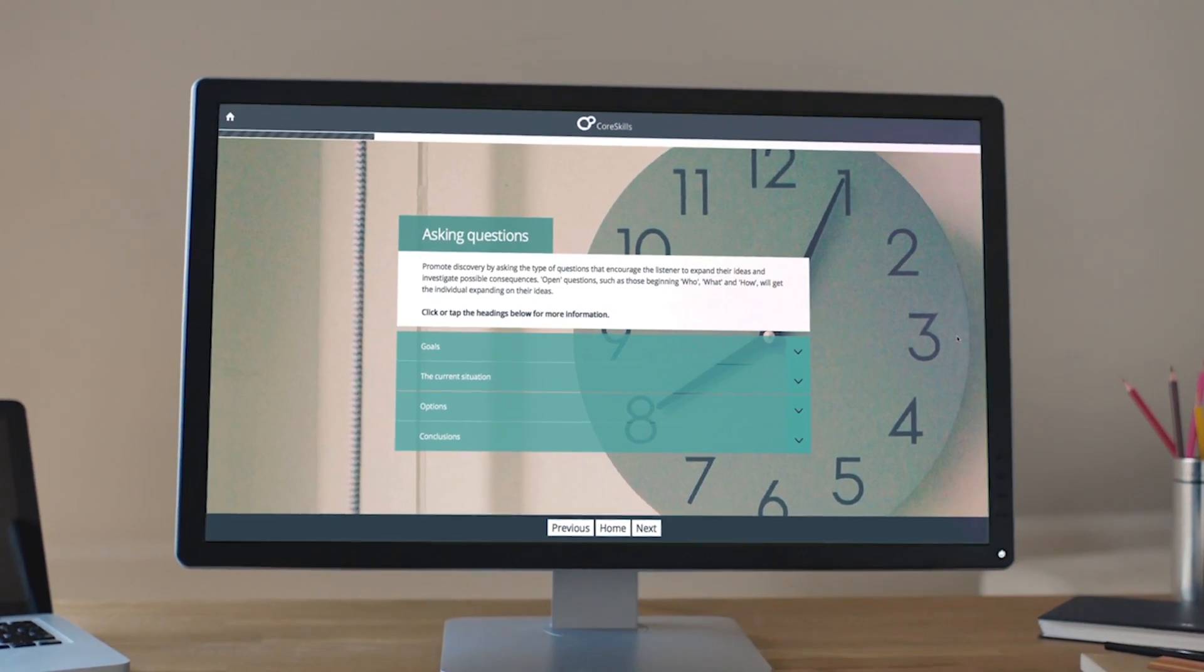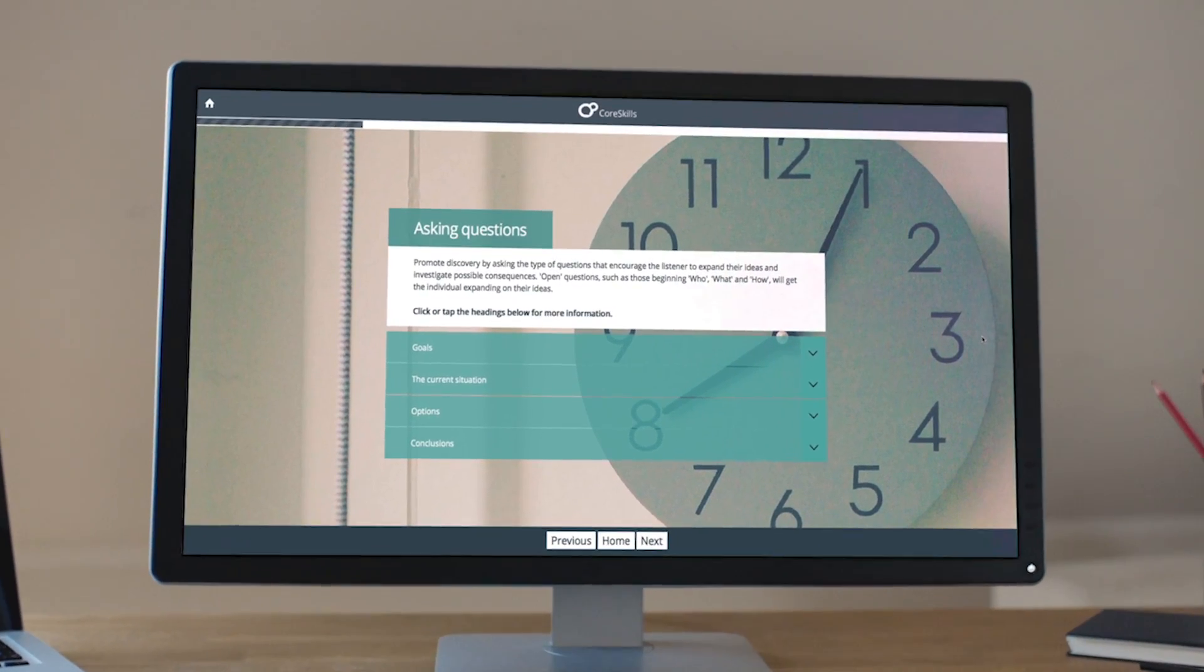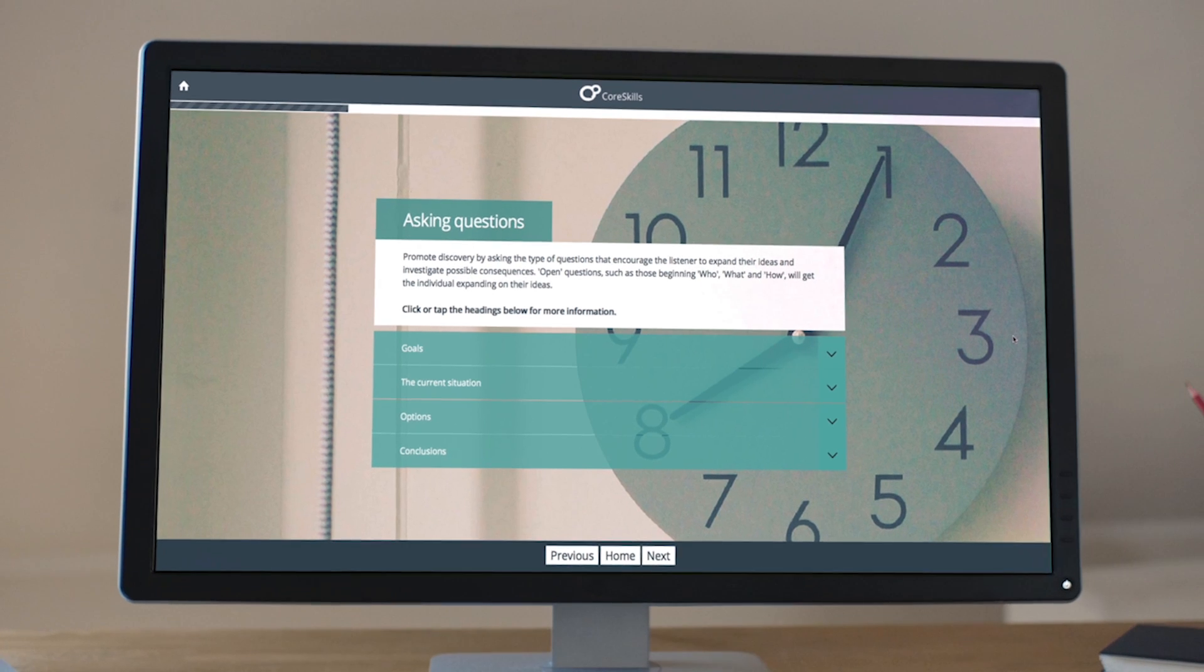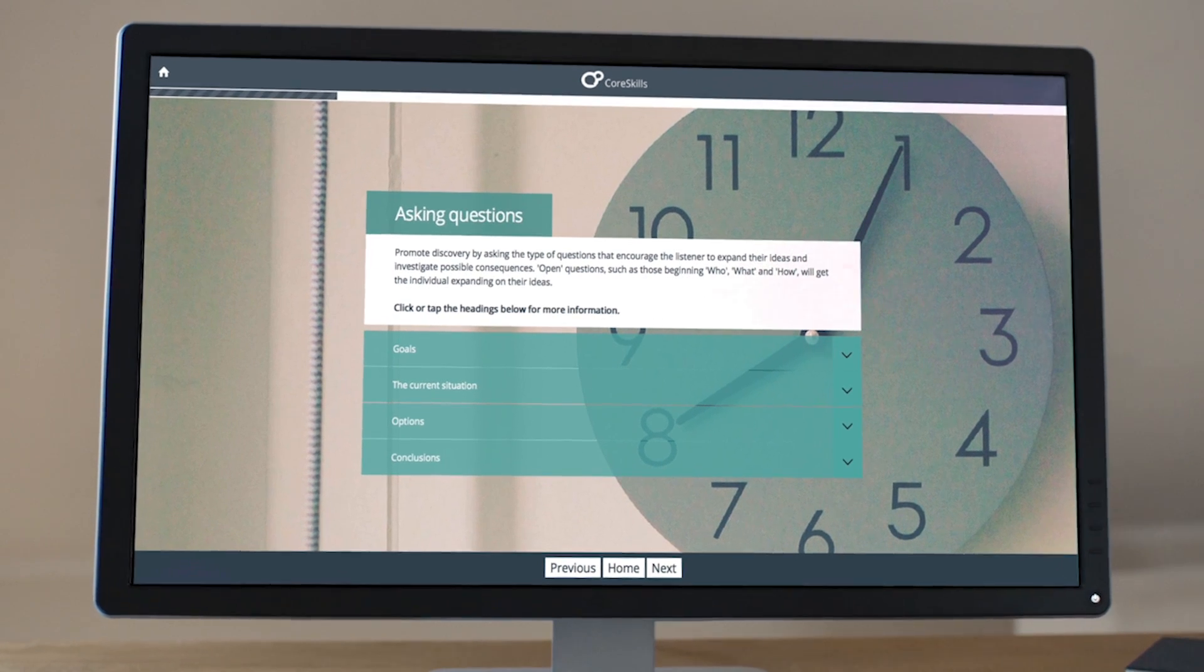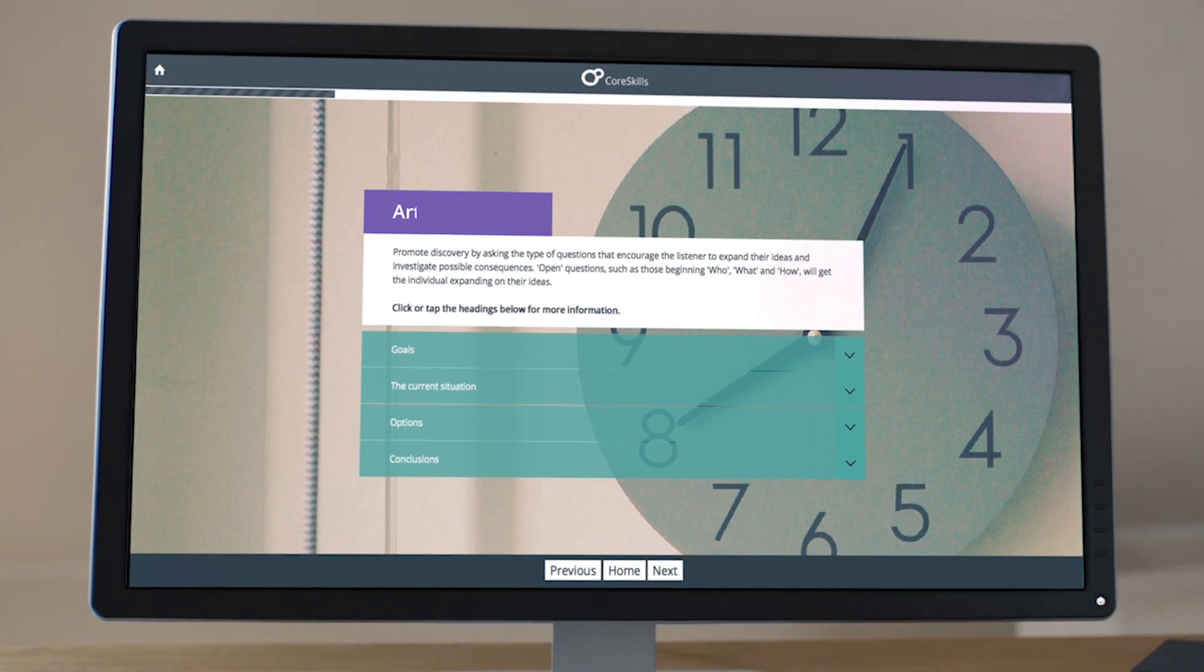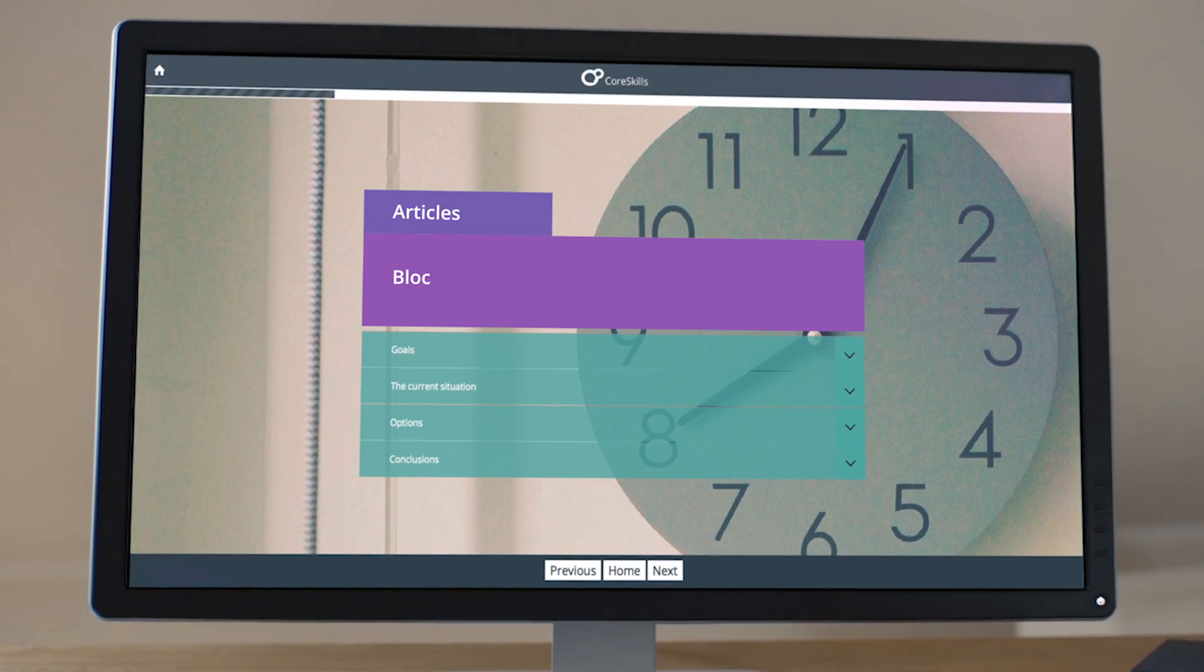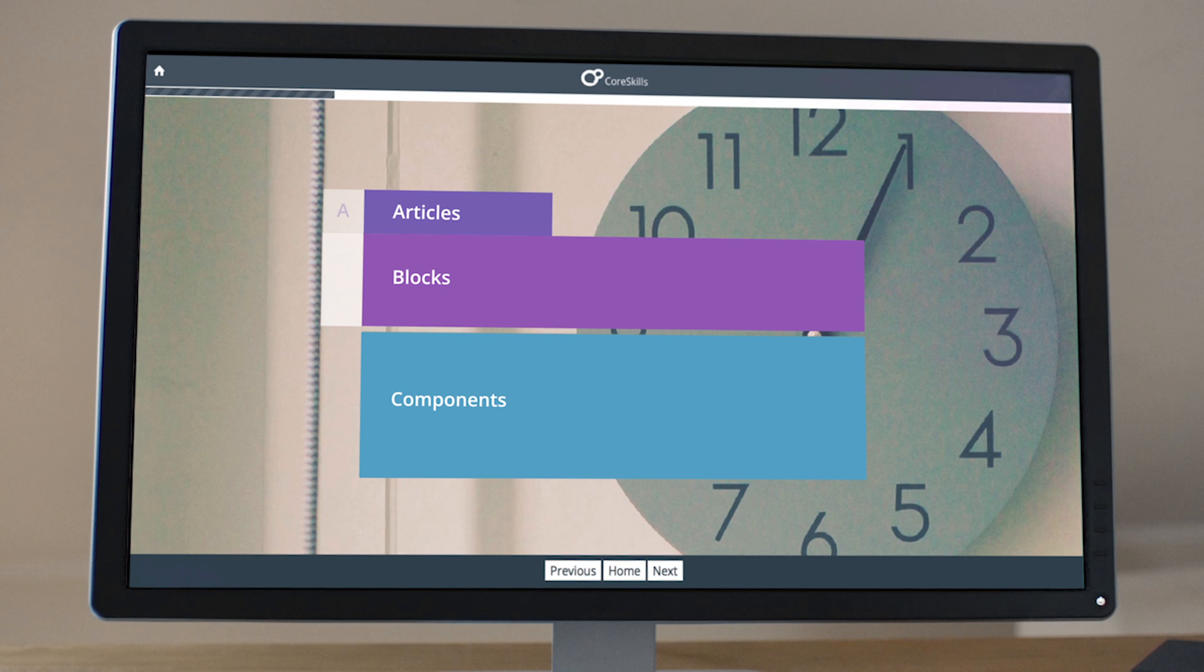ADAPT content is made up of deep-scrolling pages. Within each page, content is broken down into articles, blocks and components. It's as easy as ABC.